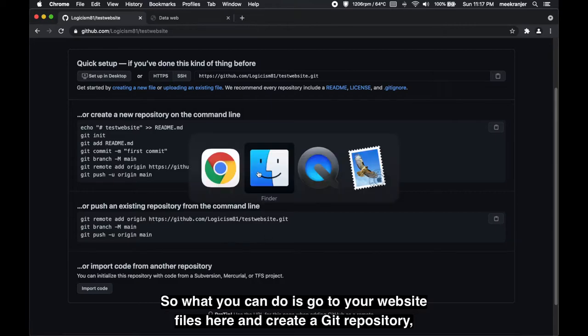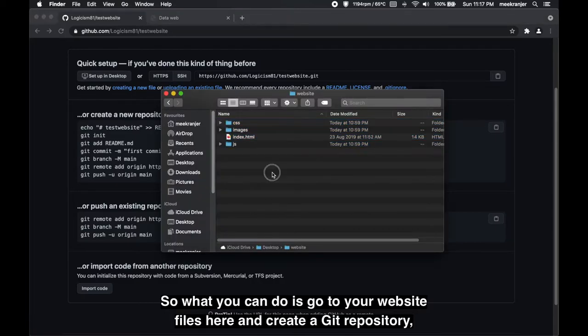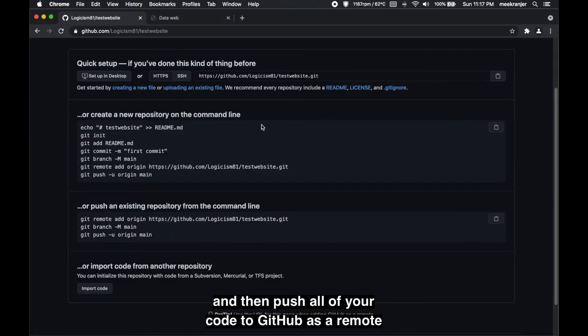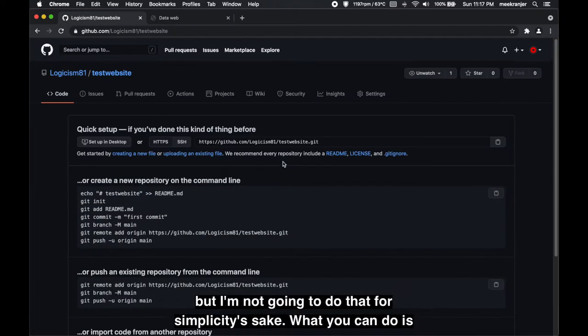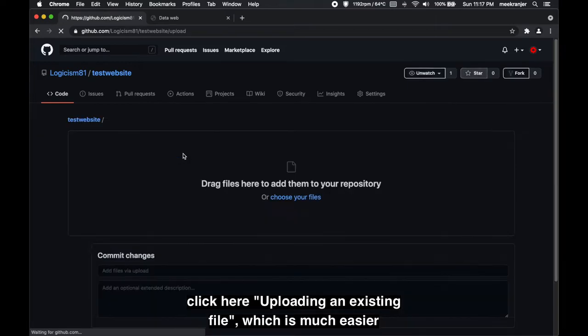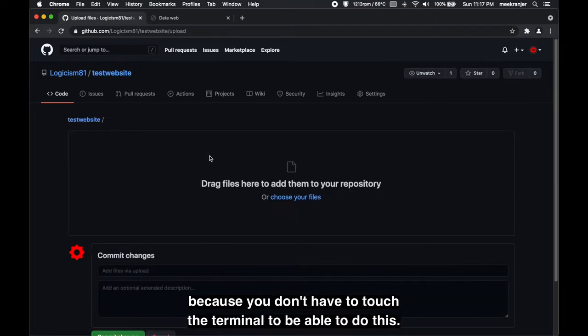So what you can do is go to your website files here and create a git repository and push all of your code to GitHub as a remote, but I'm not gonna do that for simplicity's sake. What you can do is click here 'uploading an existing file' which is much easier because you don't have to touch the terminal.